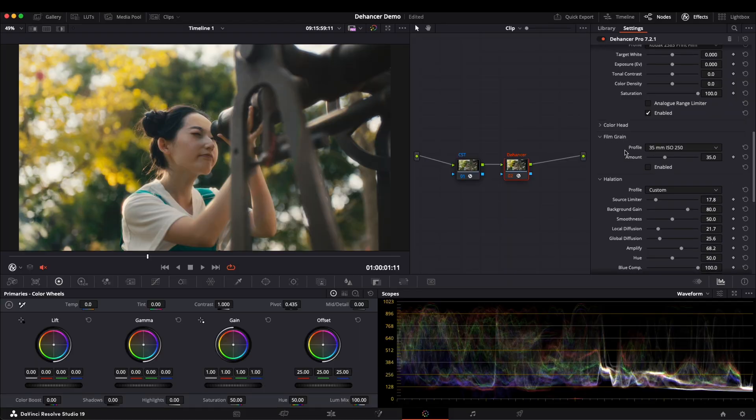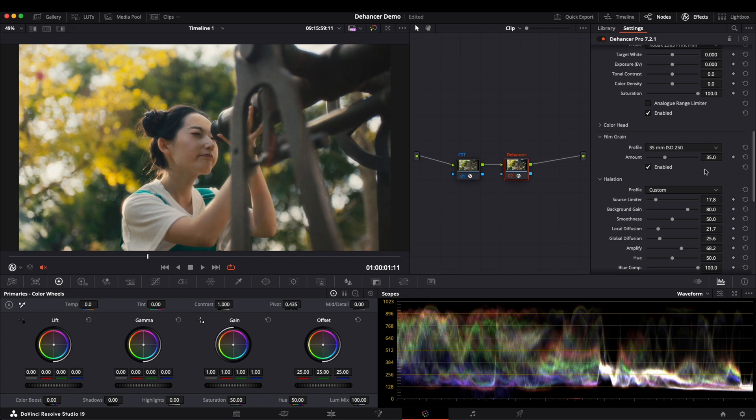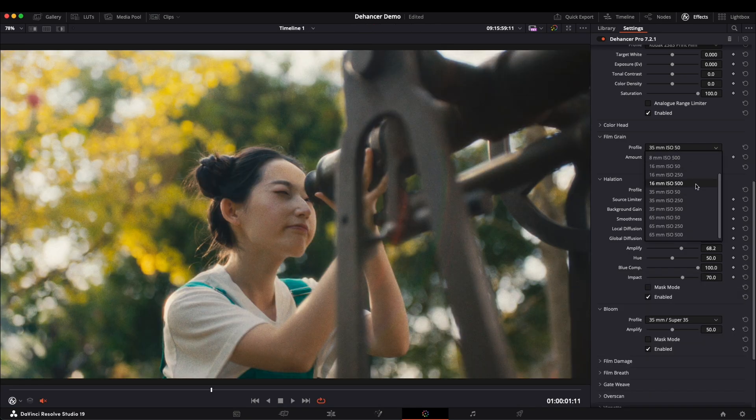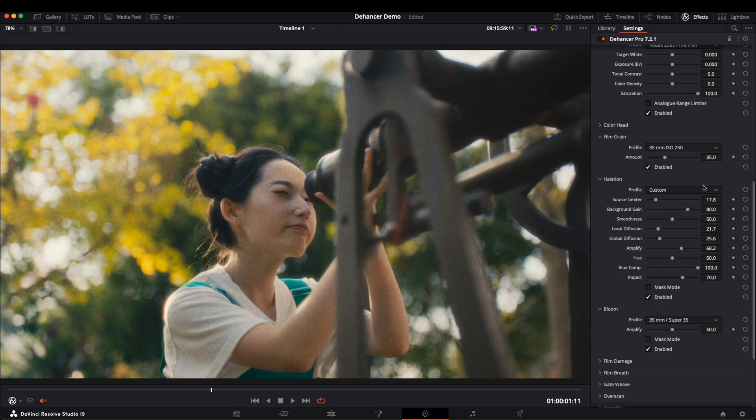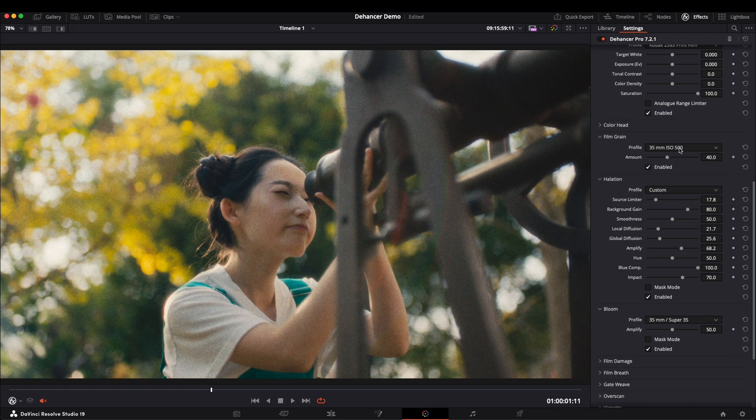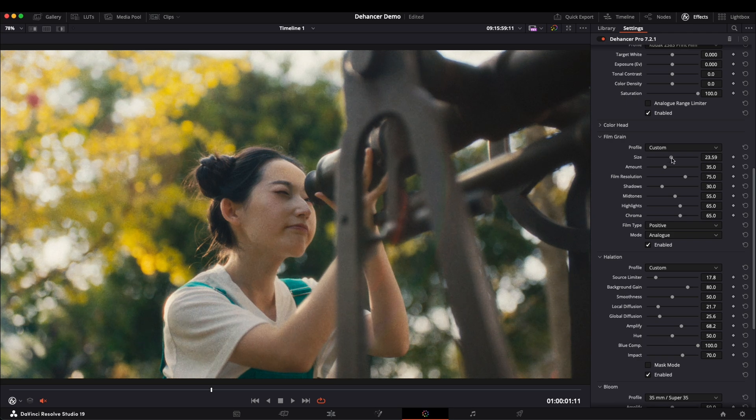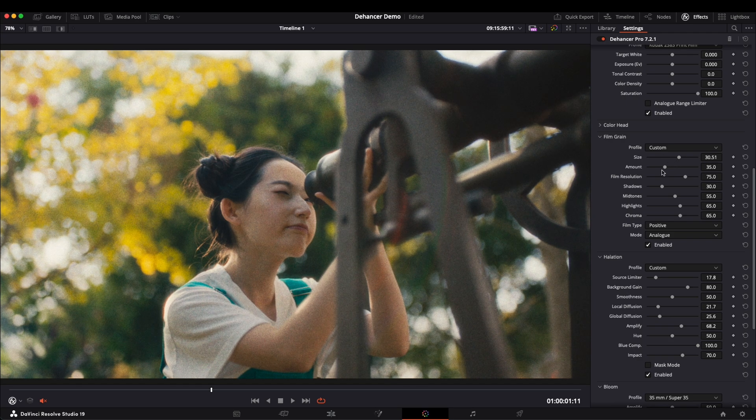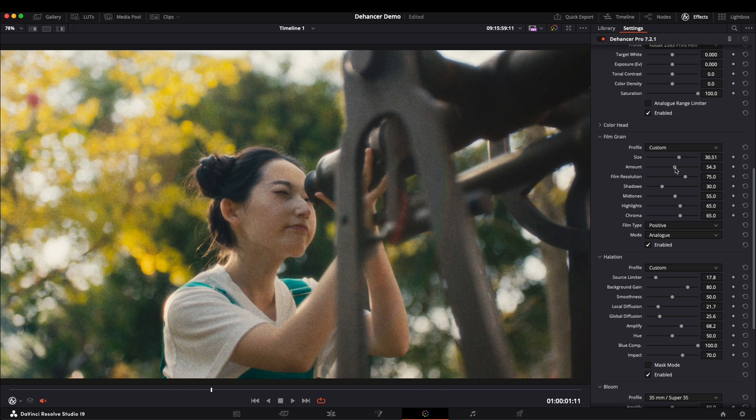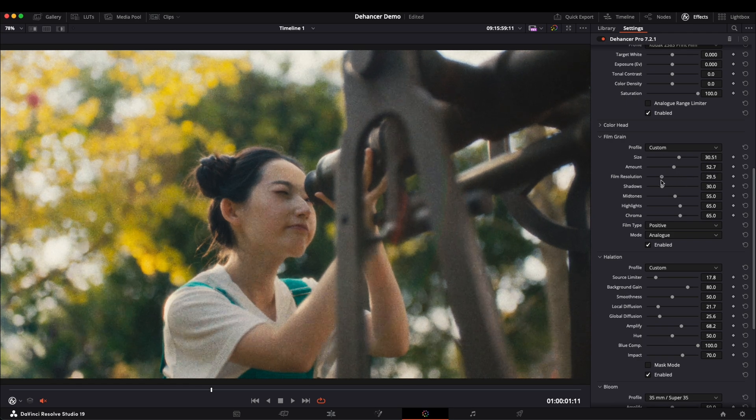Usually, I add Film Grain at the very end, since it can slow down the computer and take extra time to render. In general, high ISO means more grain. You can adjust the grain intensity based on your needs. You can also select Custom to modify the grain size, amount, and the resolution.